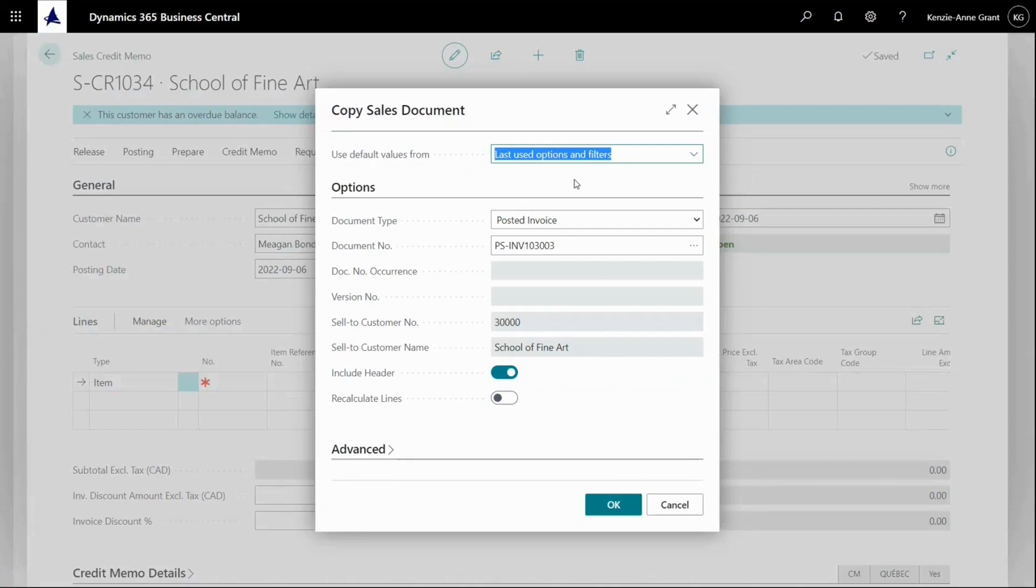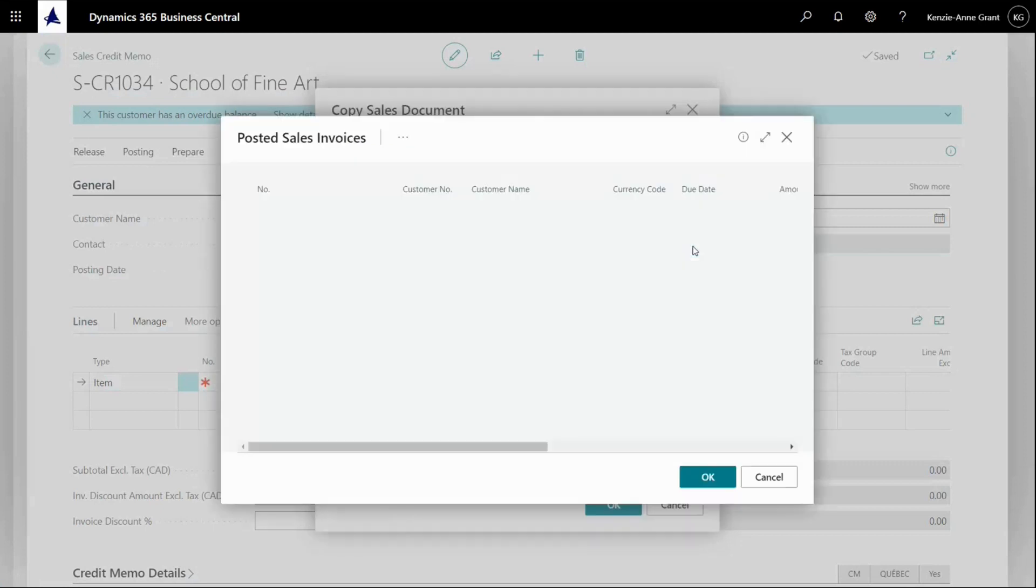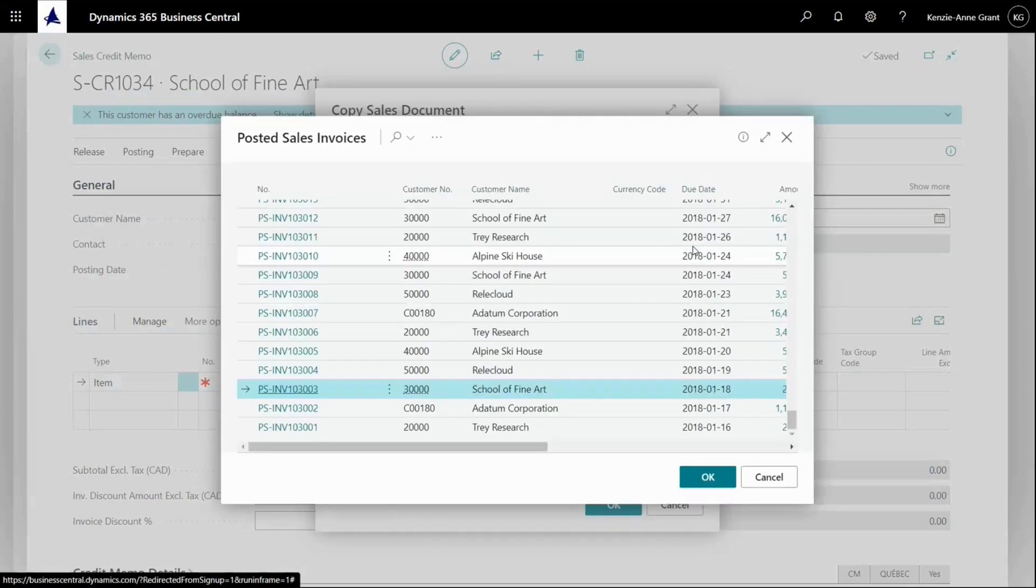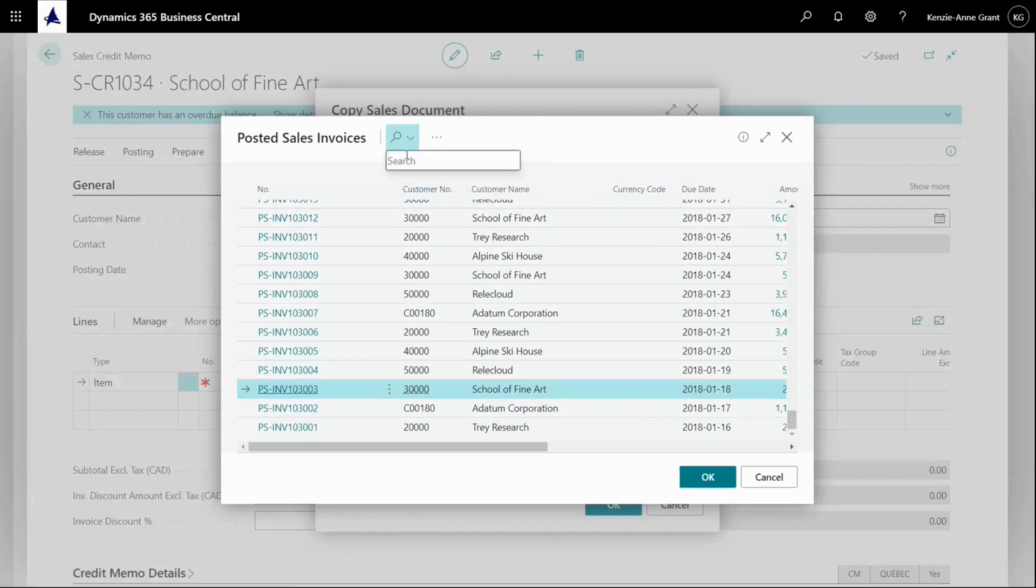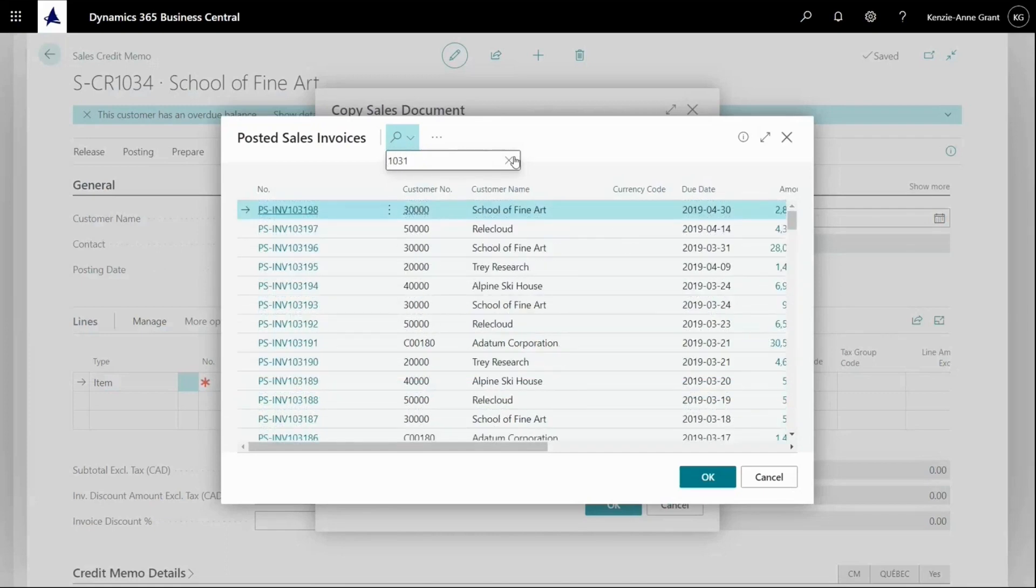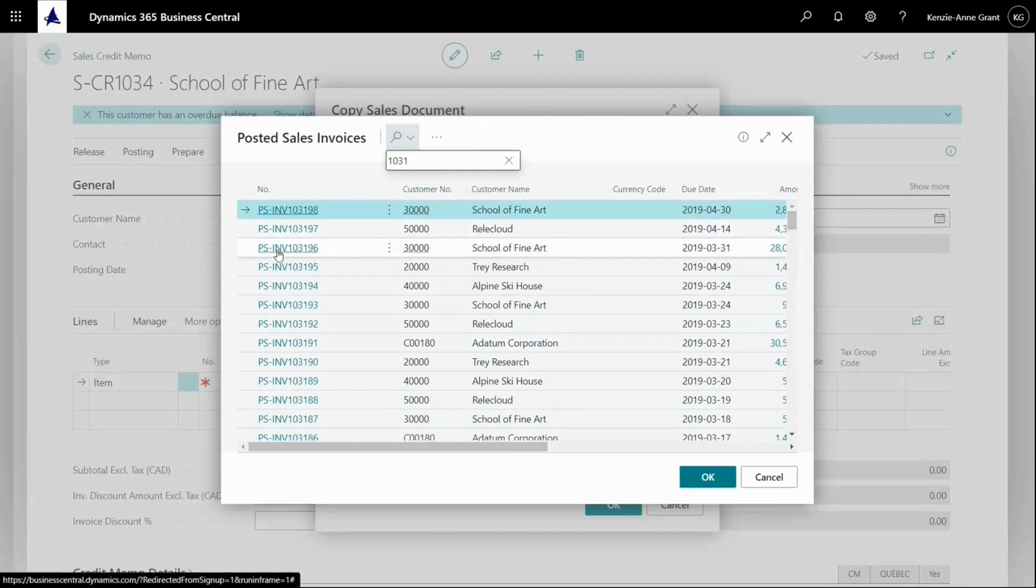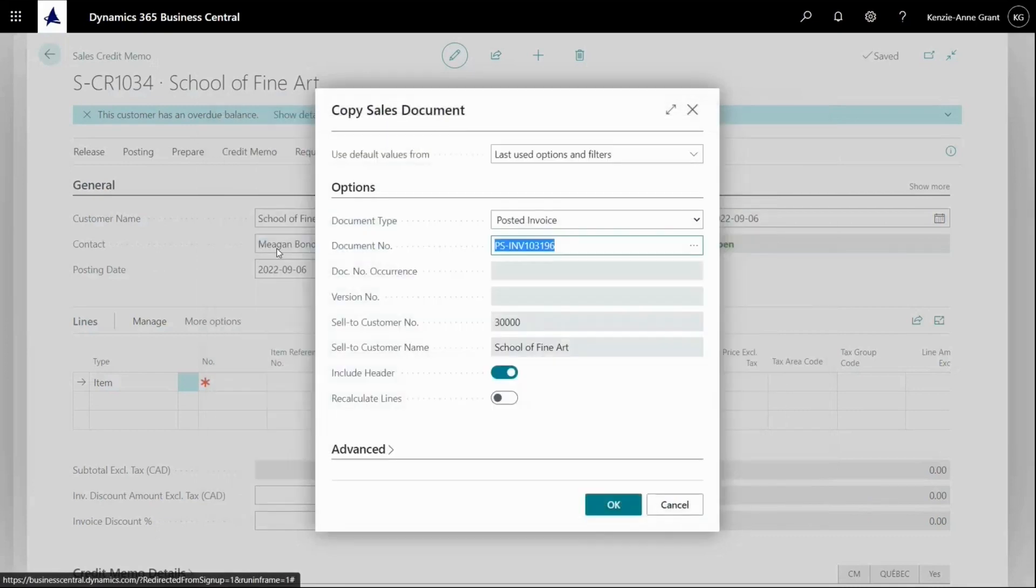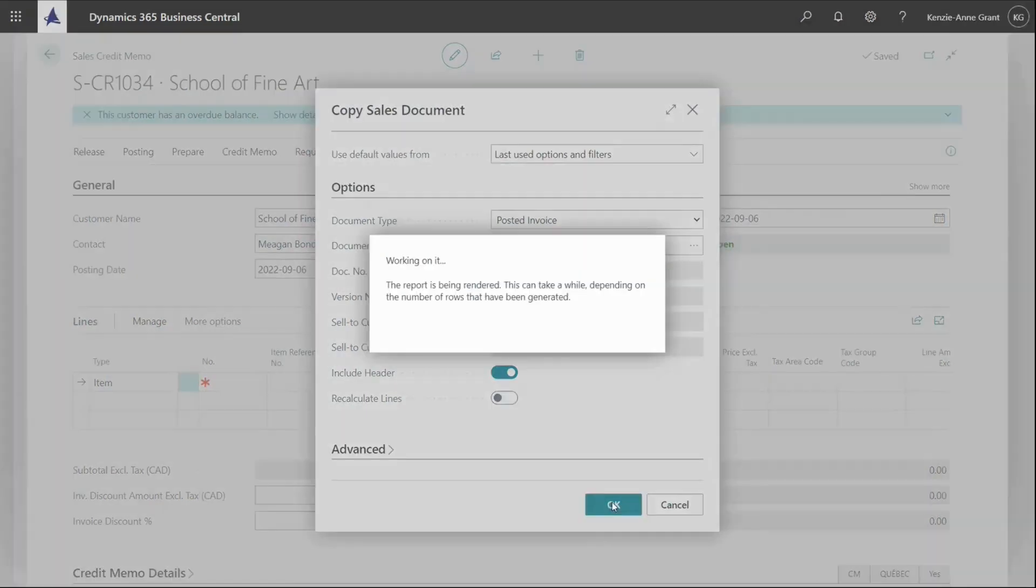It's also possible to copy other documents, but if I want the pricing to be completely correct, I should select the invoice if possible. So I'll select my posted invoice and I can select my document number and it will filter on my customer name that I've added. So posted invoice. I'm going to go here and I'm actually going to type in. Here we go. I'm going to click OK.